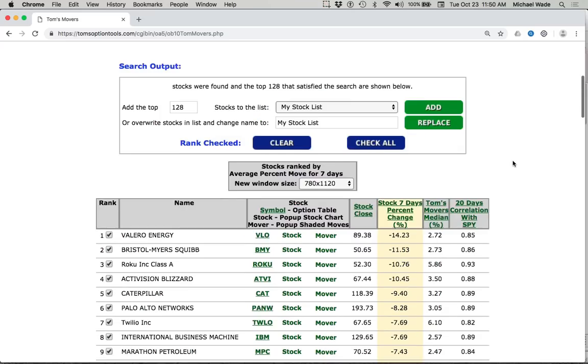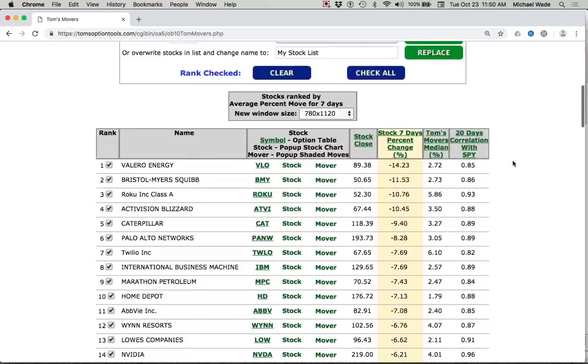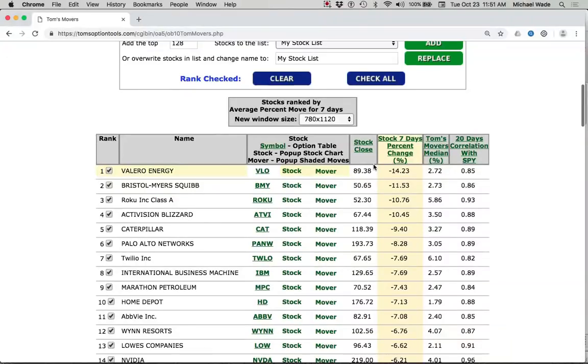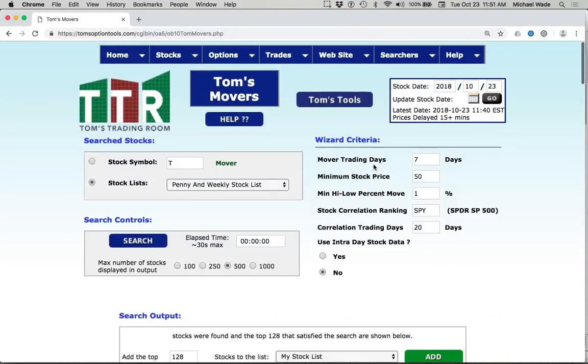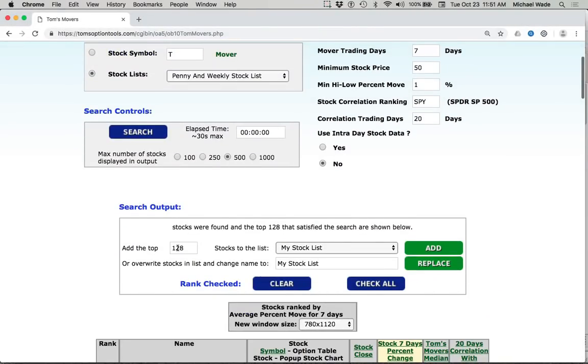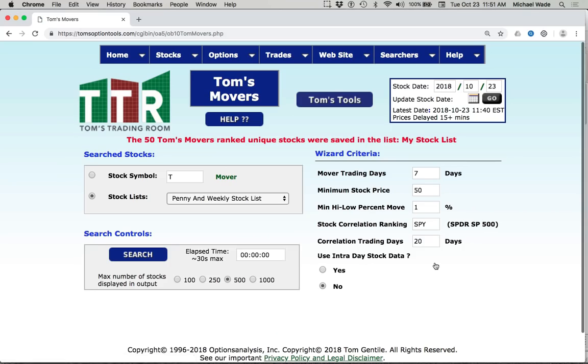You may choose to just go right into the stock option tables and buy out of the money puts 60 to 90 days. You can do that. I'm going to quickly show you another tool that I like a lot. And what I want to do is take this top 50 of these big moving stocks to the downside. I'm going to click replace and pop those into a list called my stock list.